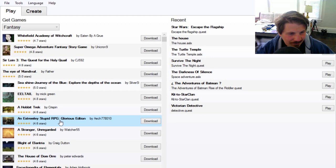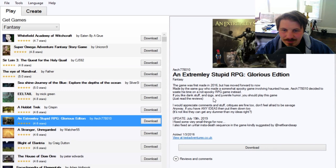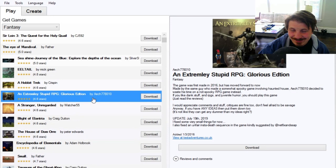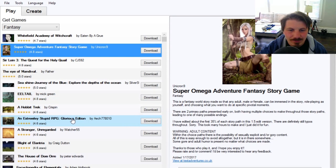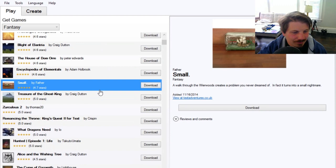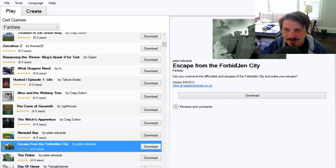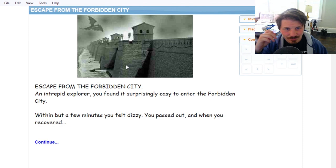Let's look up fantasy. A Hobbit Trek, A Stranger. A lot of these are the choose-your-own-adventure kind of style games. This one caught my eye - An Extremely Stupid RPG, Glorious Edition. If you like dank stuff and RPGs, juvenile humor, you should play this game. Nah. If you're really hankering to see this played, go ahead and play it. It's free, guys. Super Mega Story Game, A walk through the wire woods creates a problem you never dreamed of. Escape from Forbidden City. Let's try that one.